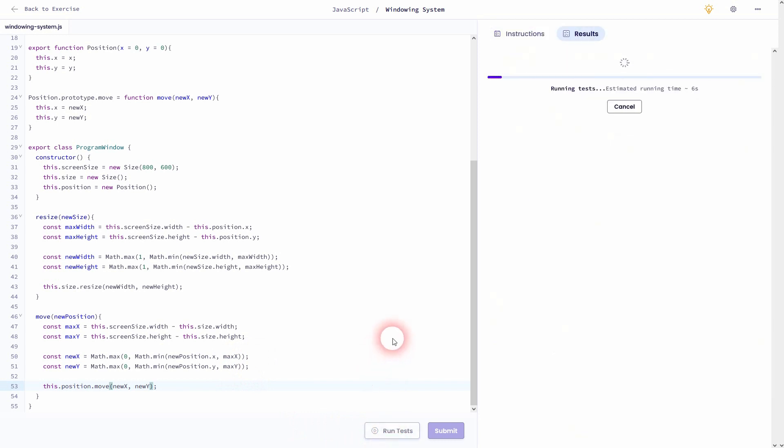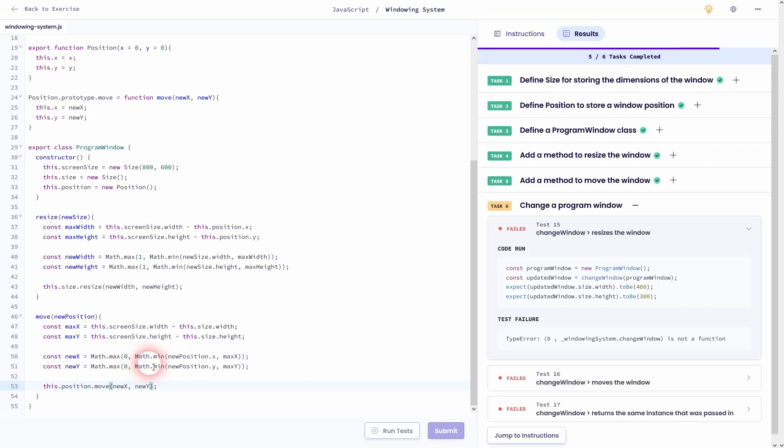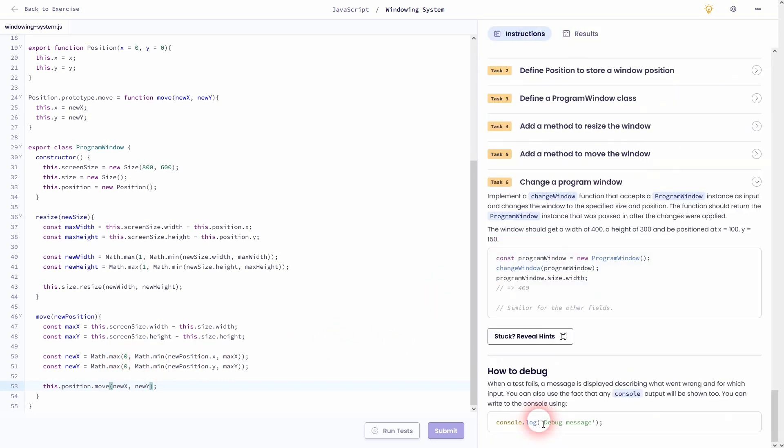And we're good with task 5. And let's move on to the last one, change program window.